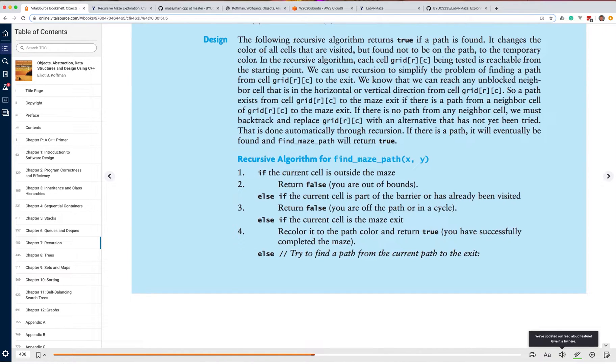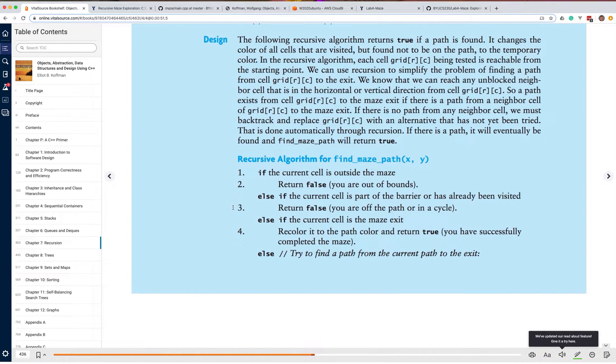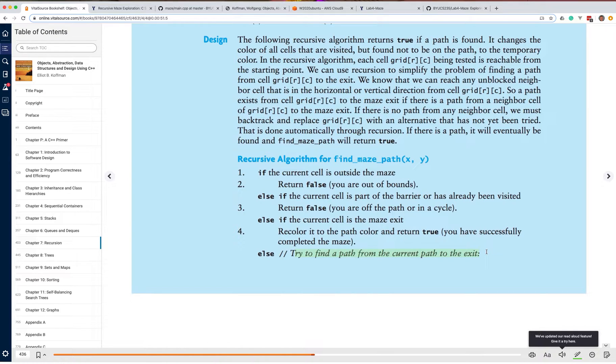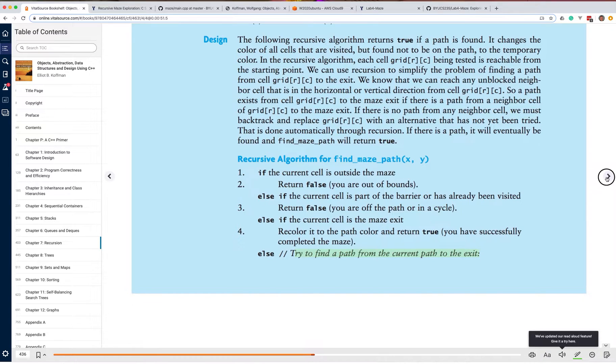If the current cell is outside the maze, return false. If it is part of a barrier or has already been visited, return false. So those are the base cases, right, for your recursion. Otherwise, if the current cell is in the maze, try to find a path from the current place to the exit. So here's the three base cases. If you're outside the maze, if you're part of a barrier or you are being visited, and if you're at the exit, obviously you return true. Otherwise, you're going to try to find a path to the exit.